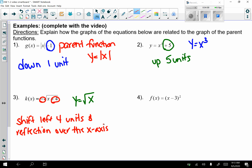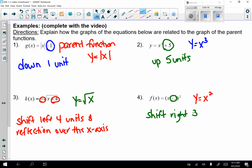For number 4, the parent function is y equals x squared. There is a minus 3 on the inside, so that is a shift right 3 units.